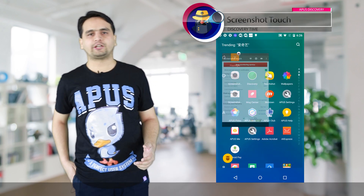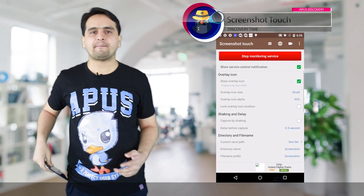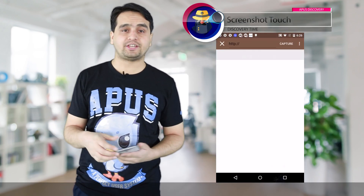Hello everyone, I'm not sure one and you are watching Discovery Time. Today I selected three screenshot apps for you guys to save you from trouble. The first screenshot app is Screenshot Touch — this app has rich features and is easy to use.